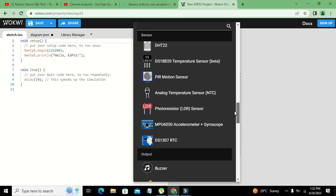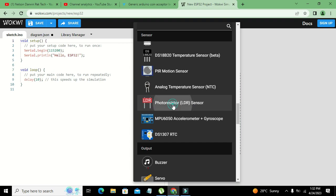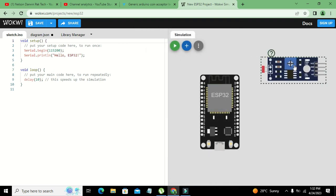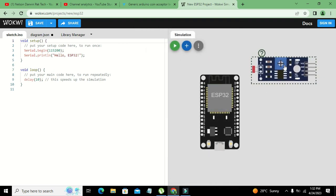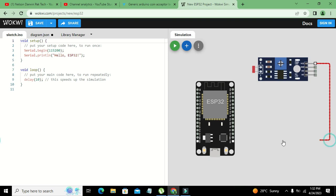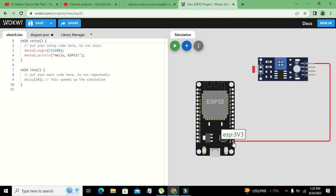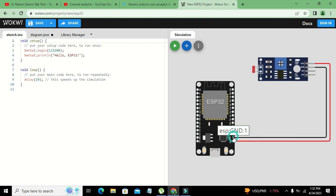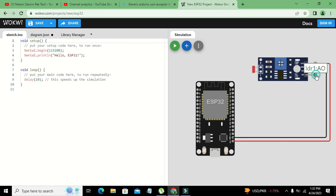Here we got our photoresistor or LDR sensor. This is our PCB packaged one. Now we need to connect its VCC terminal with 3.3 volt of ESP32, the ground with the ground of ESP32, and A0 with D2.